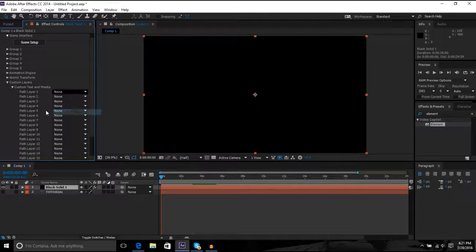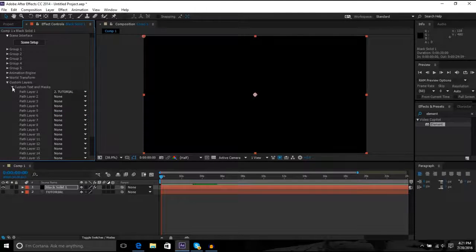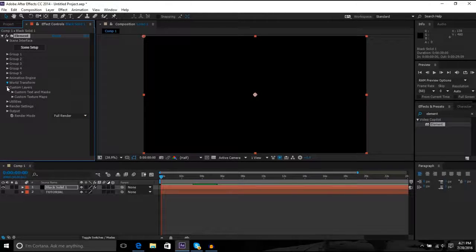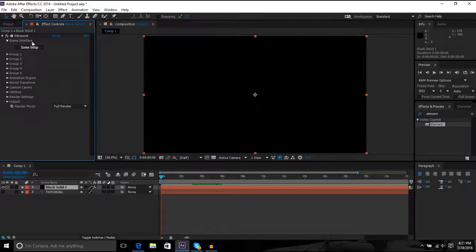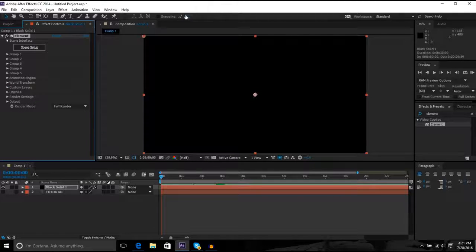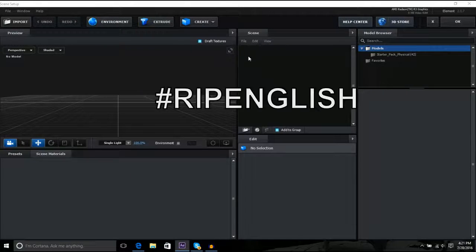And then tutorial. And then just undo that so it's clean, I guess. And then click scene setup and wait for the thing to load in.